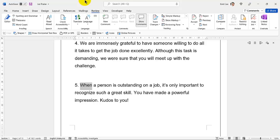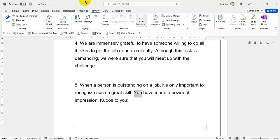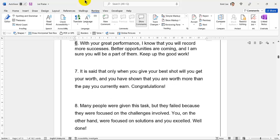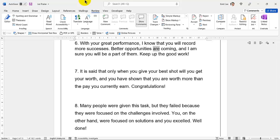5. When a person is outstanding on a job, it's only important to recognize such a great skill. 6. You have made a powerful impression. Kudos to you. With your great performance, I know that you will record more successes. 7. Better opportunities are coming and I am sure you will be a part of them. Keep up the good work.